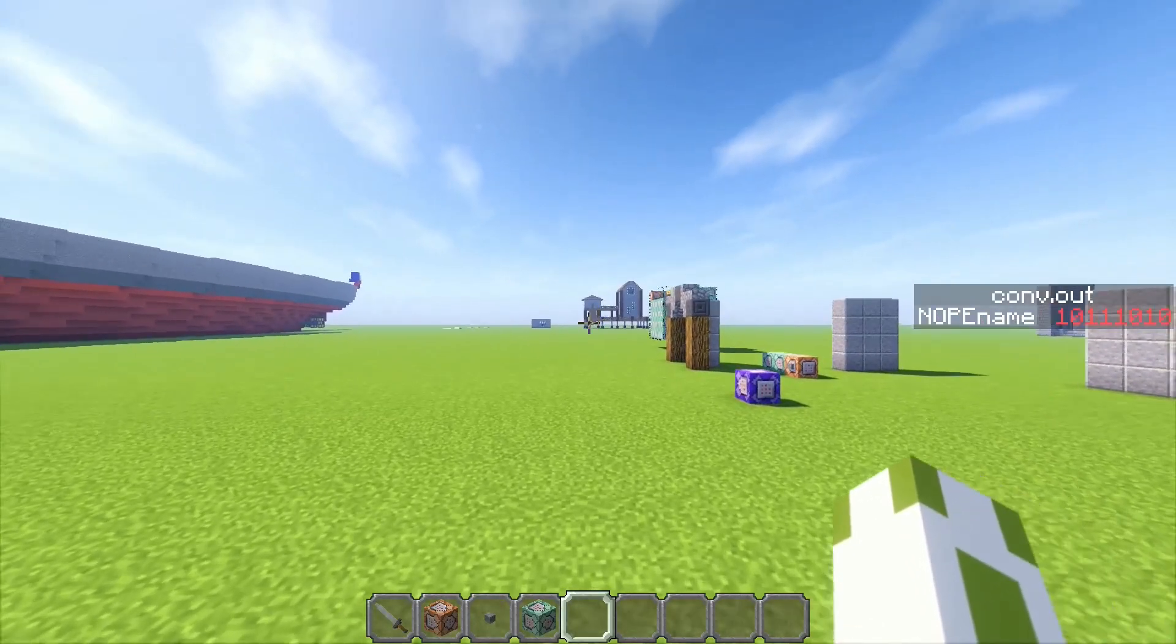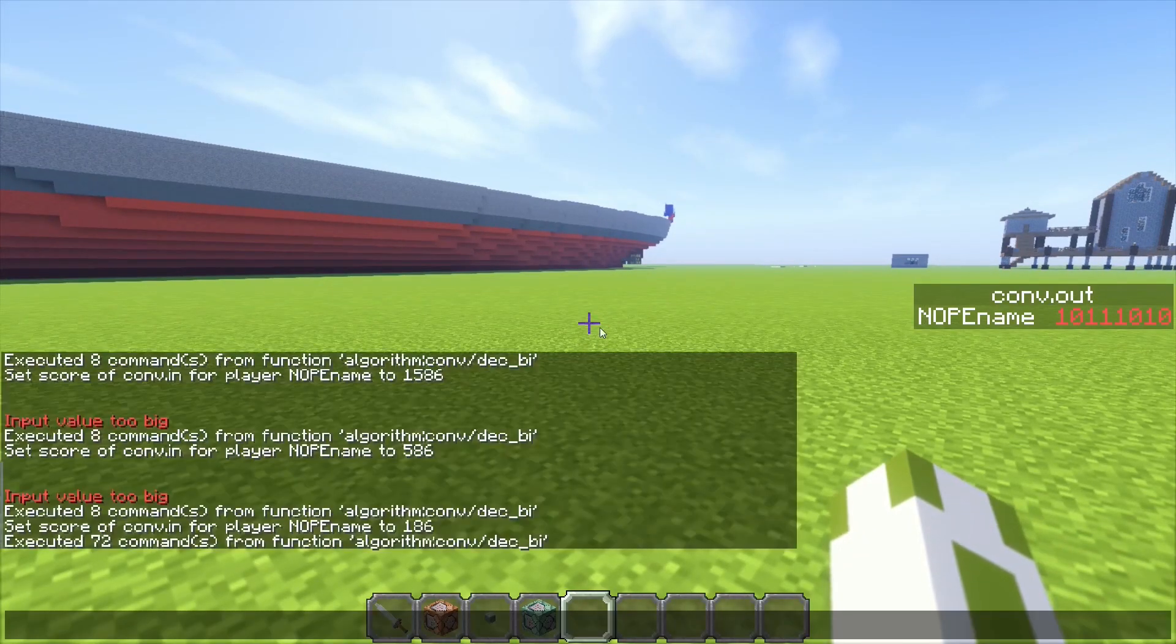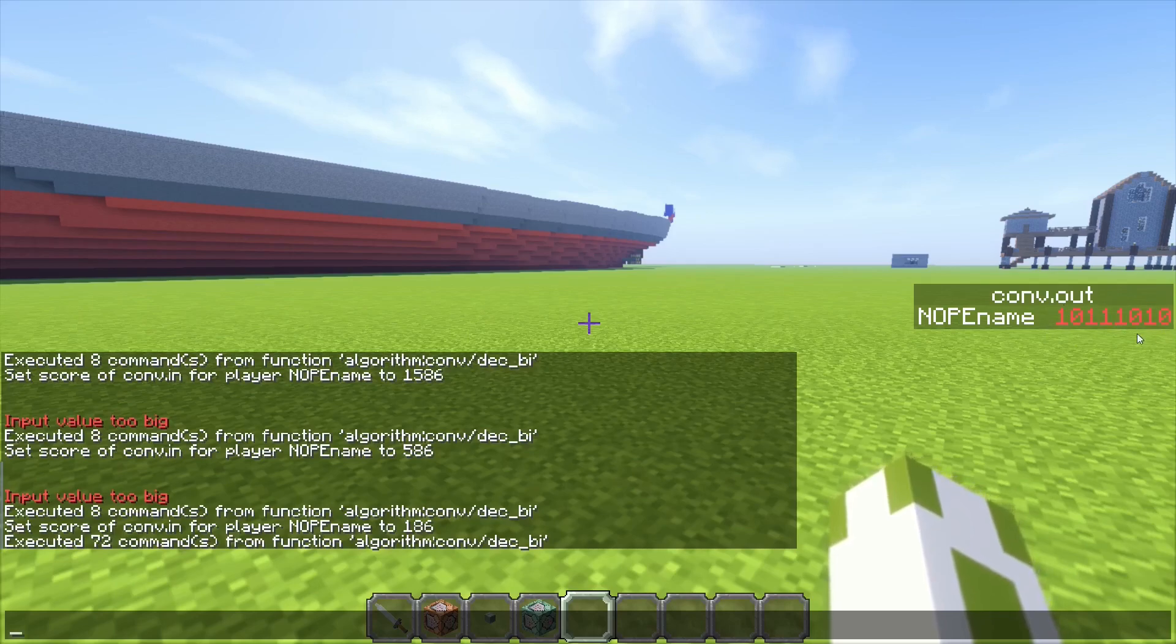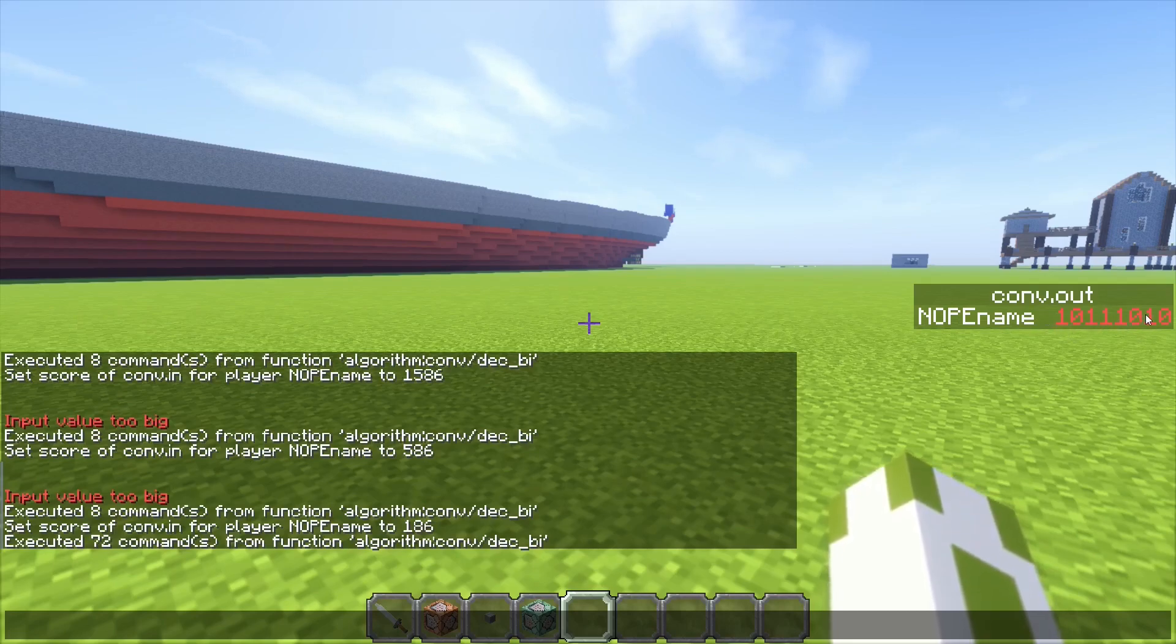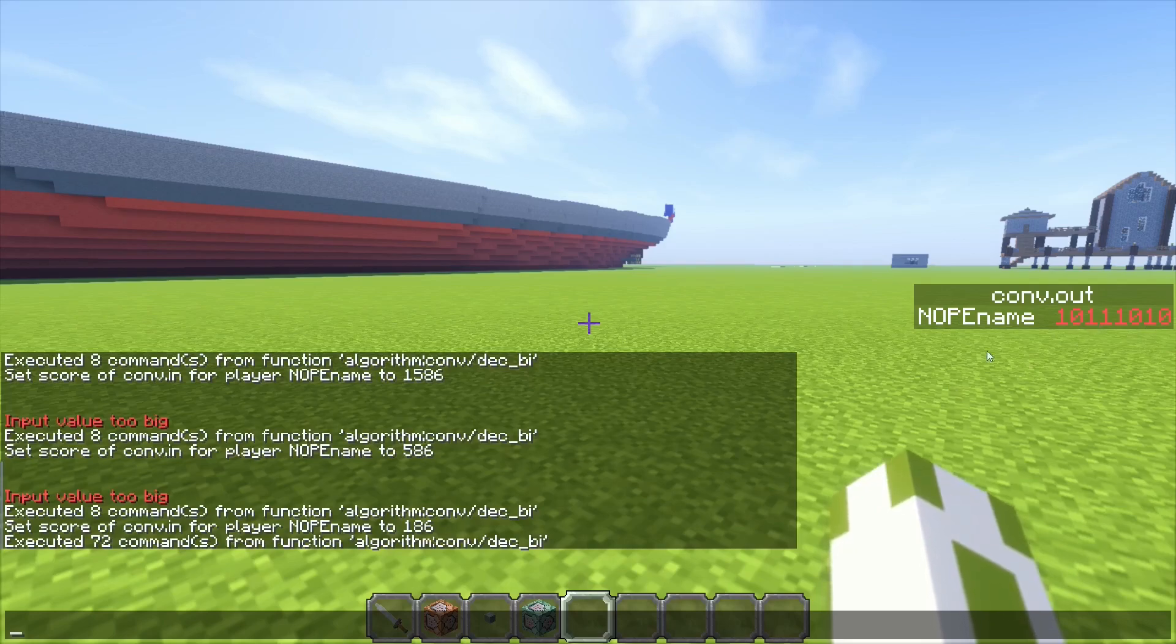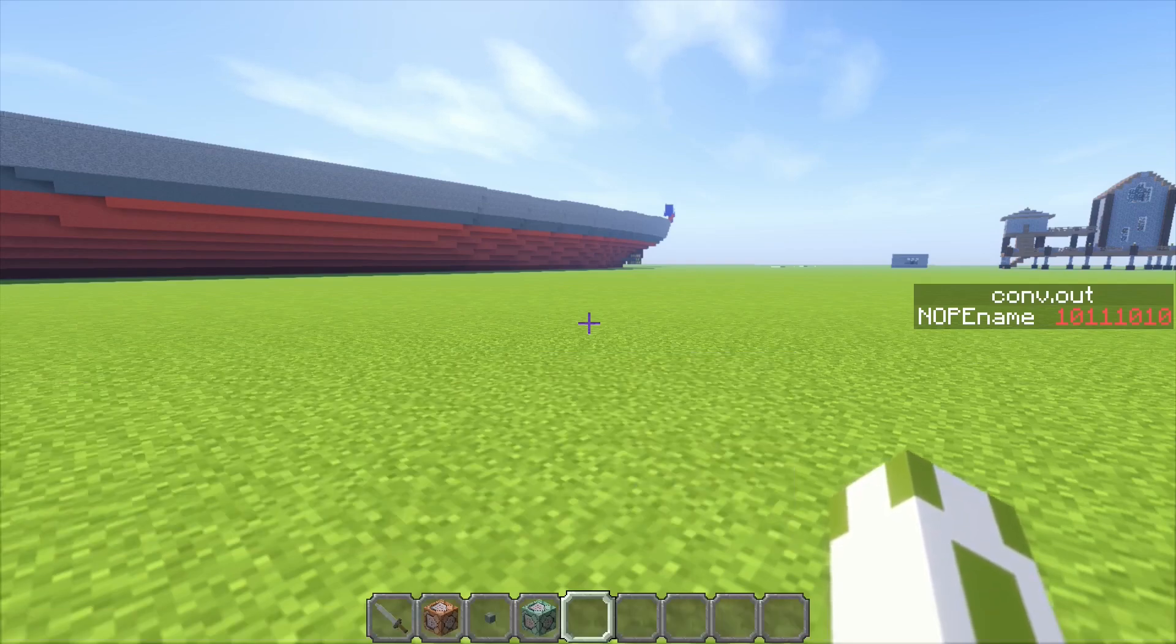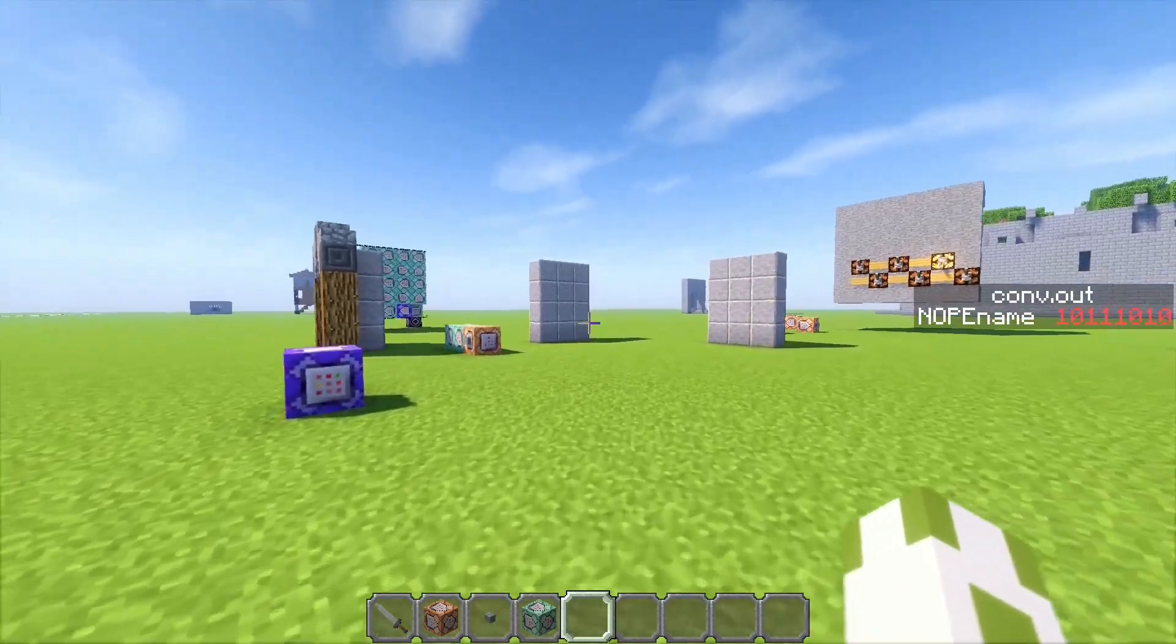There's one big problem and that's the limit of scoreboards. This is already quite a big number in binary, and I think this is nearly the limit of scoreboards. I don't know how big a number can get exactly, but this in decimal is only 186, which is quite a small number. So I added a feature that tells you if the value is too big or not.